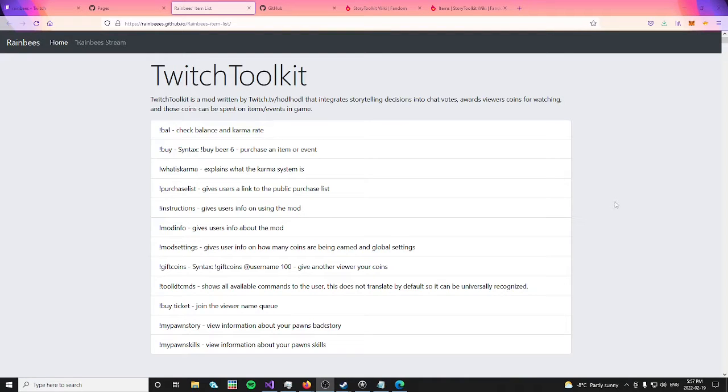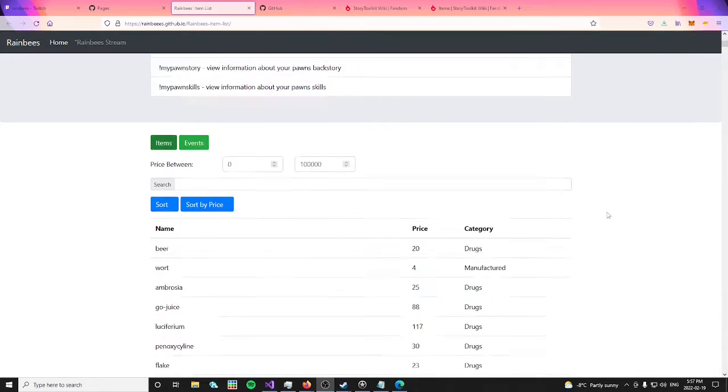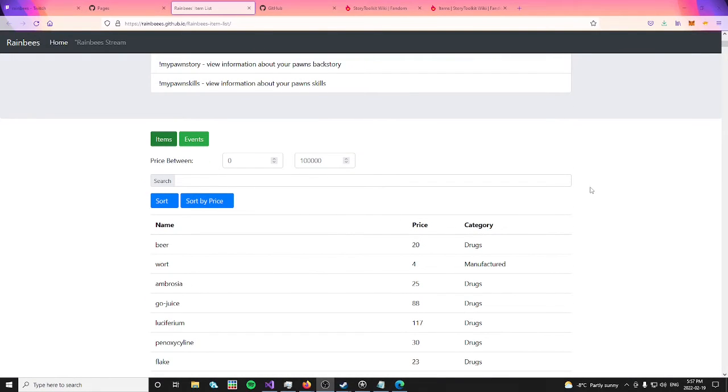Today we're going to talk about how to make your own custom purchase list for the Twitch Toolkit mod. This will make sure that your purchase list is updated to reflect all of the different items that would be in your different mods.